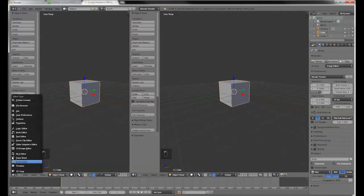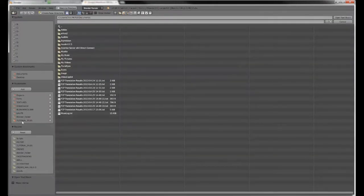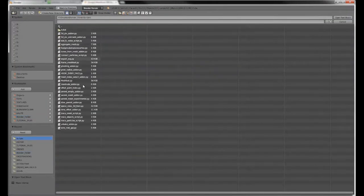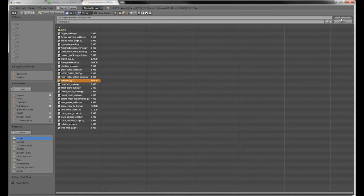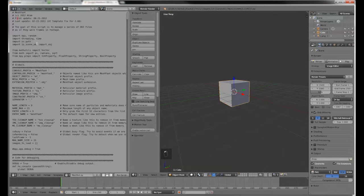Just open up your text editor, text, open text block, go to your Blender folder with the scripts where you saved it as recommended, open text block and there it is again. Great. So here's our software.